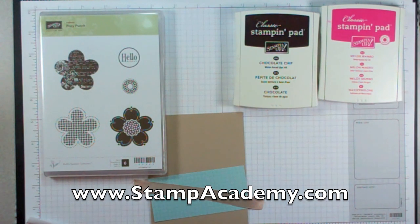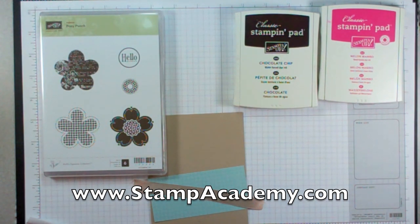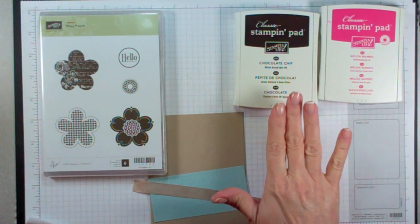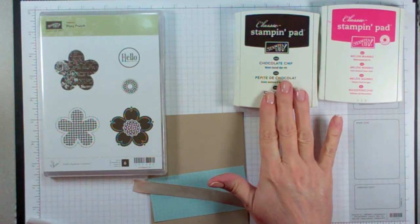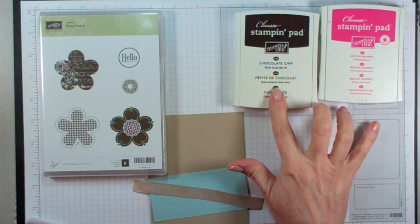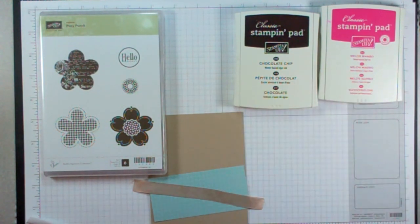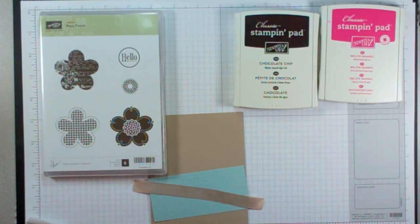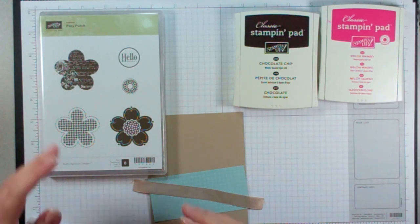Today we're going to tackle acrylic distress technique without acrylic paint. I'm going to be using a classic ink pad in Chocolate Chip and Melon Mambo and the Hostess Set Posey Punch.